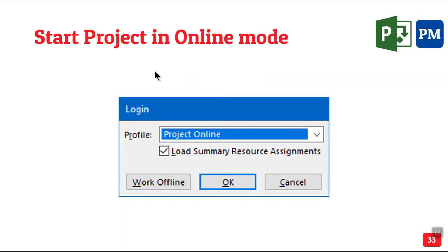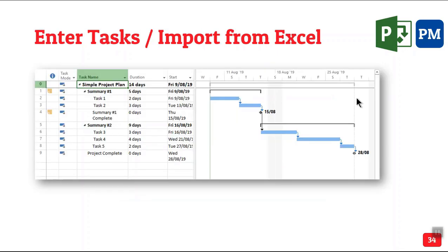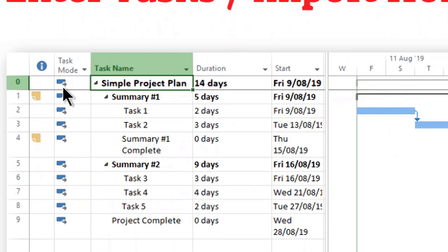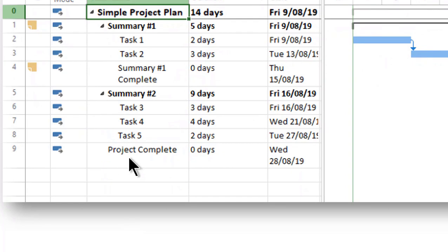So when you start Project, normally we work locally. This time we connect to Project Online. Who is doing this? Project manager. Where is it happening on Project desktop? Now I'm not going to tell you how to draw a Gantt chart. That's fairly simple. That's not the point. So I have some tasks here. But one thing you should always do is the last task is project complete and that's a milestone. Milestone has zero duration.